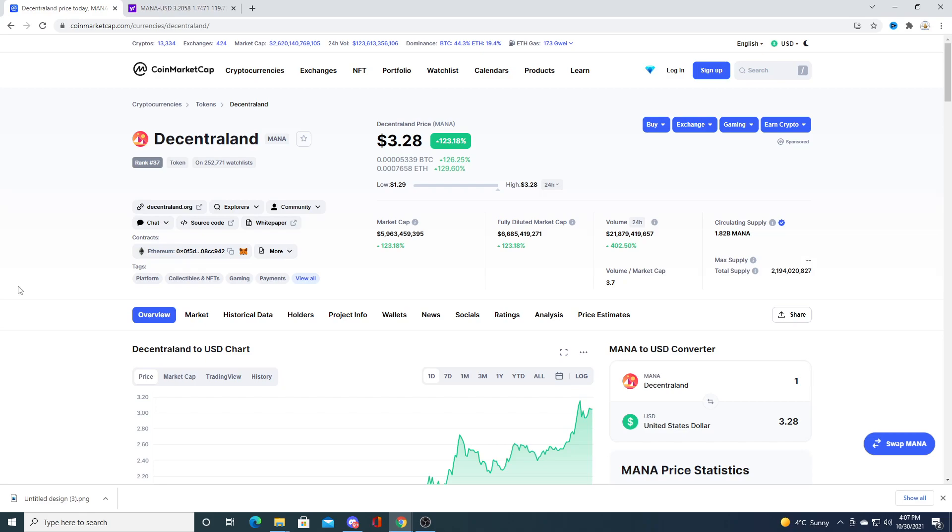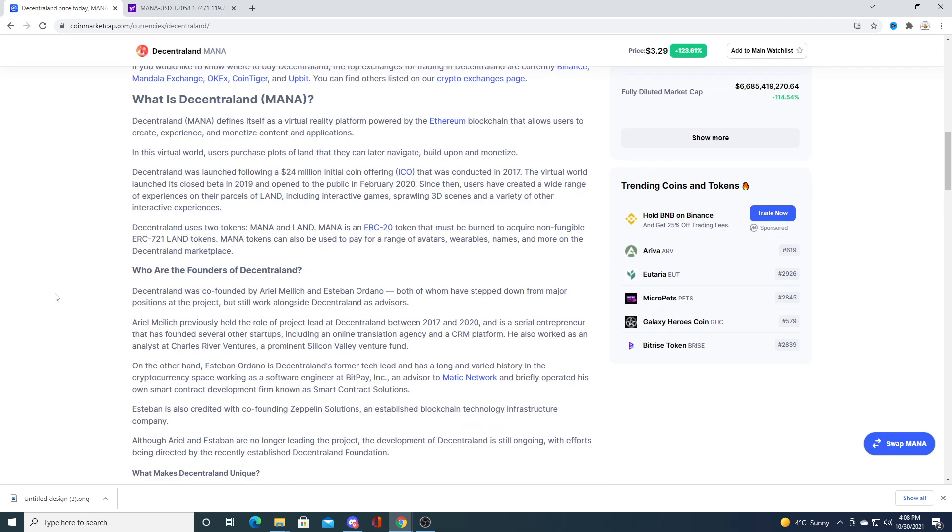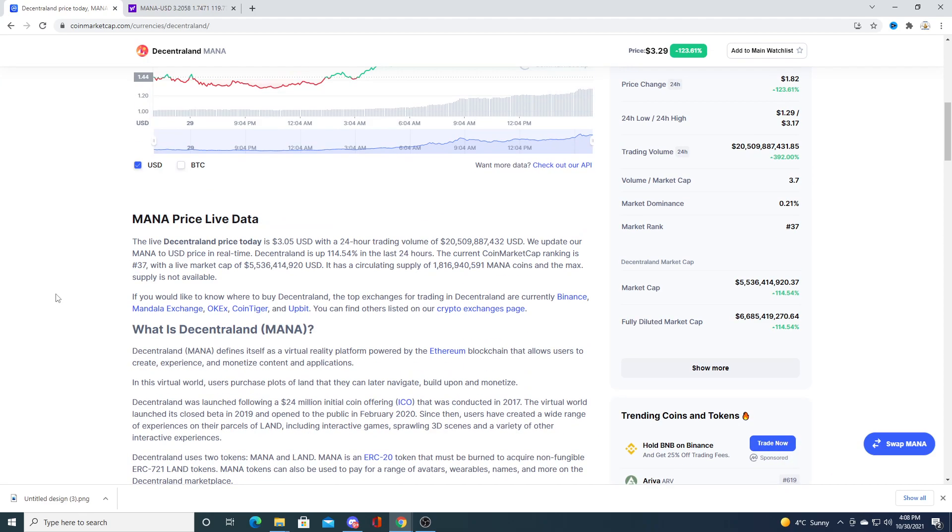And I still think that MANA could keep going up higher and I think it has to do with Facebook related. Why? Because if you scroll down and you read on the description of what MANA is...